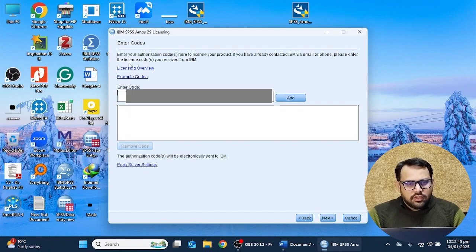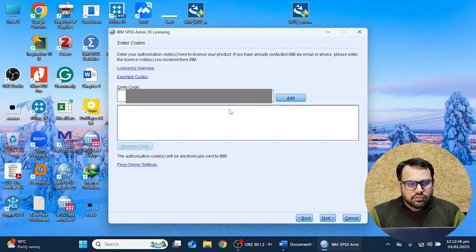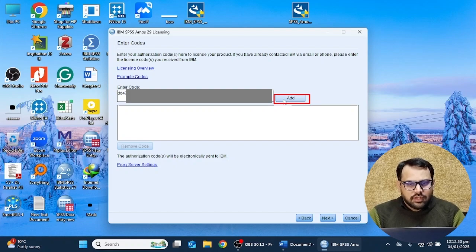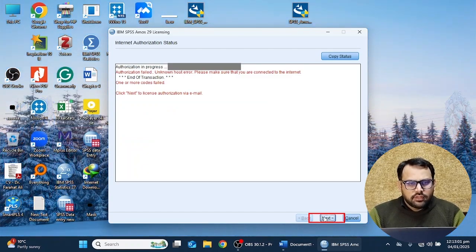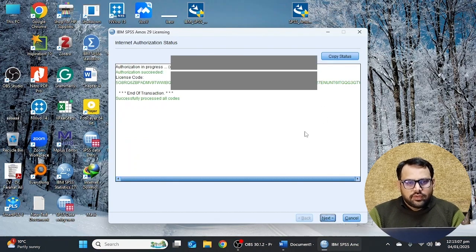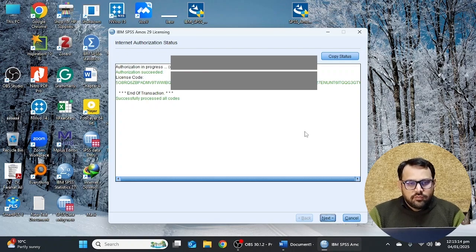Here you have to enter your license code — I'm going to enter it now — and then click the Add button. The code has been added. Click the Next button. Here you will see the internet authorization status for this activation. You have to keep your internet active, otherwise it will give you an error. Then click the Next button.